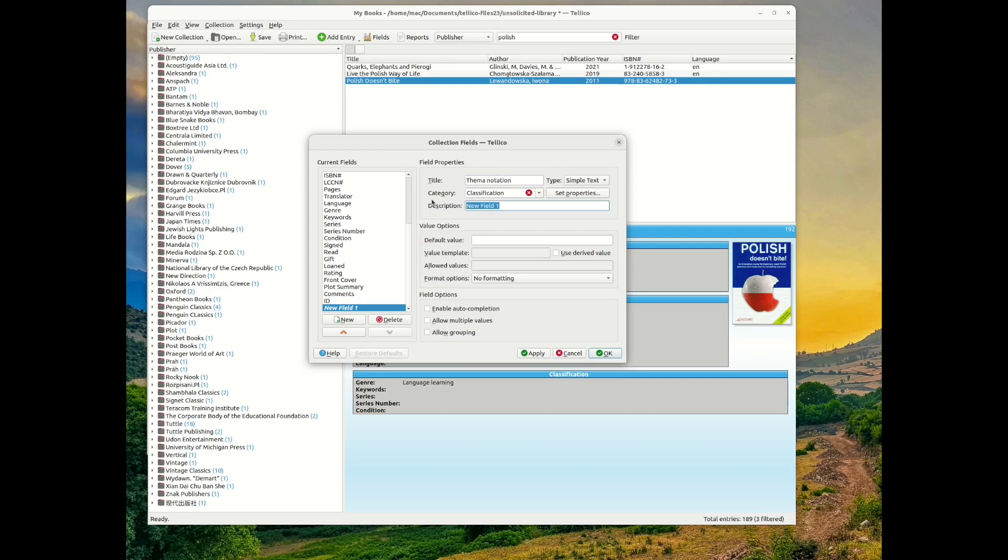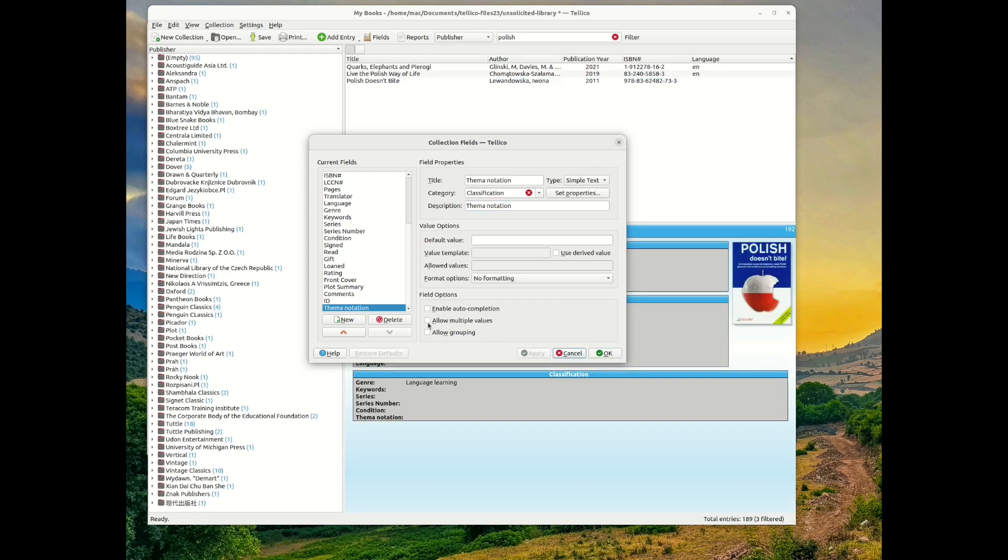If needed, set the properties if it's a text or numerical value. Click Apply and then OK to add the new field to Tellico.